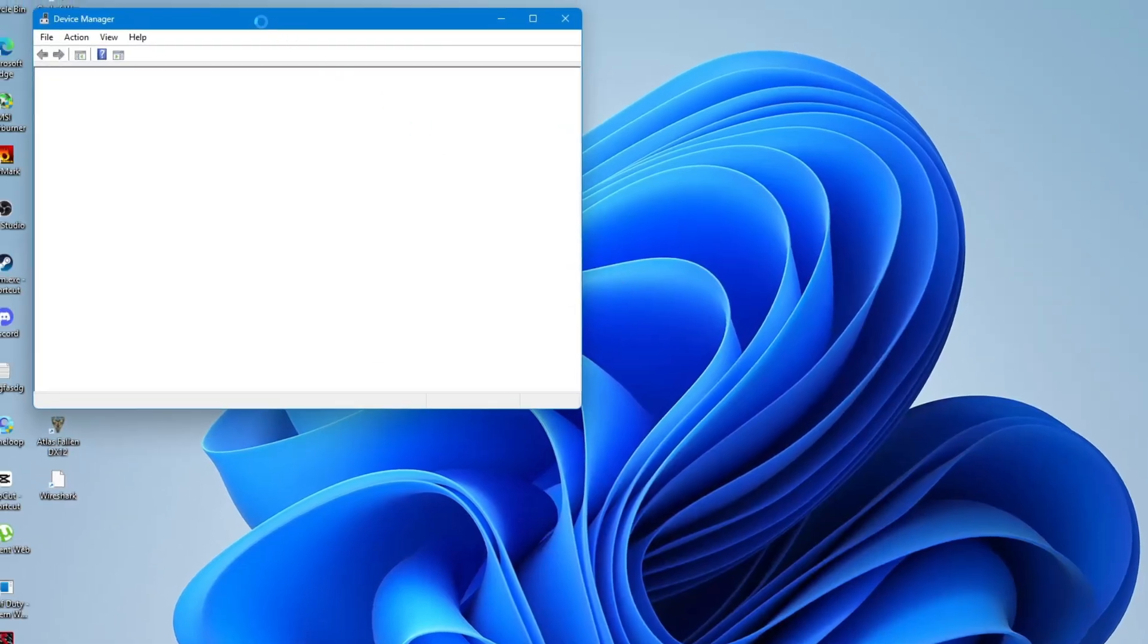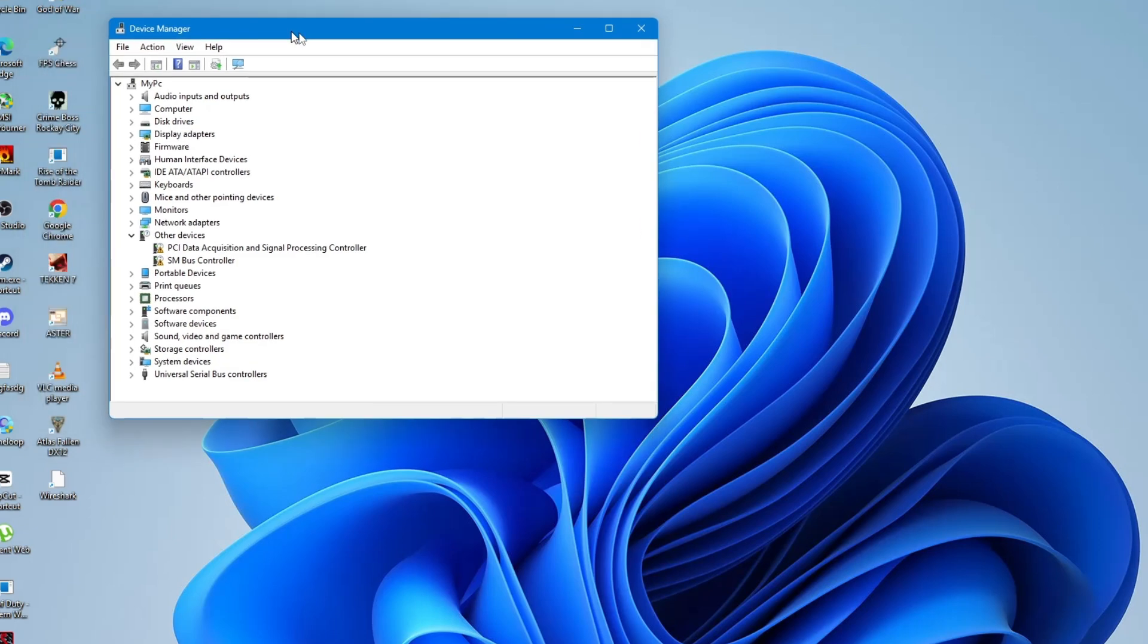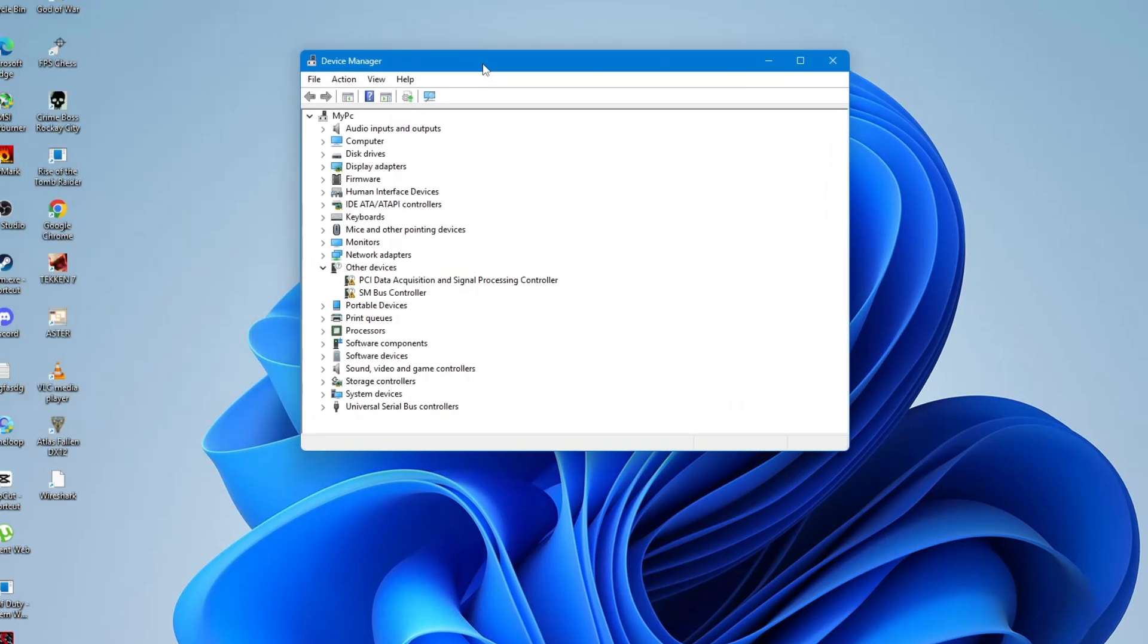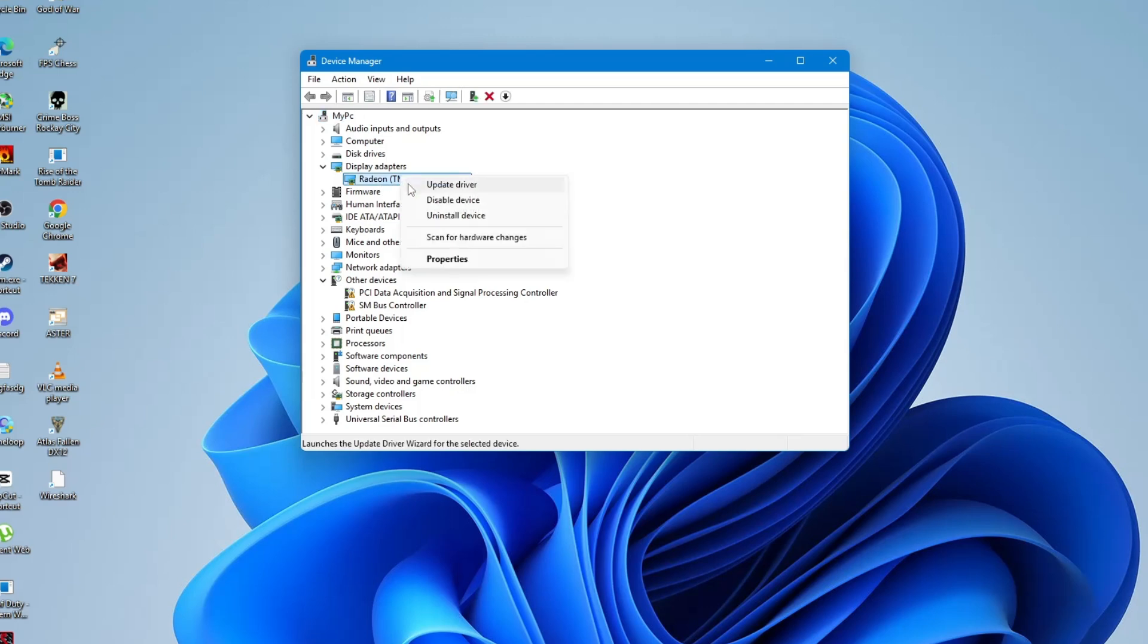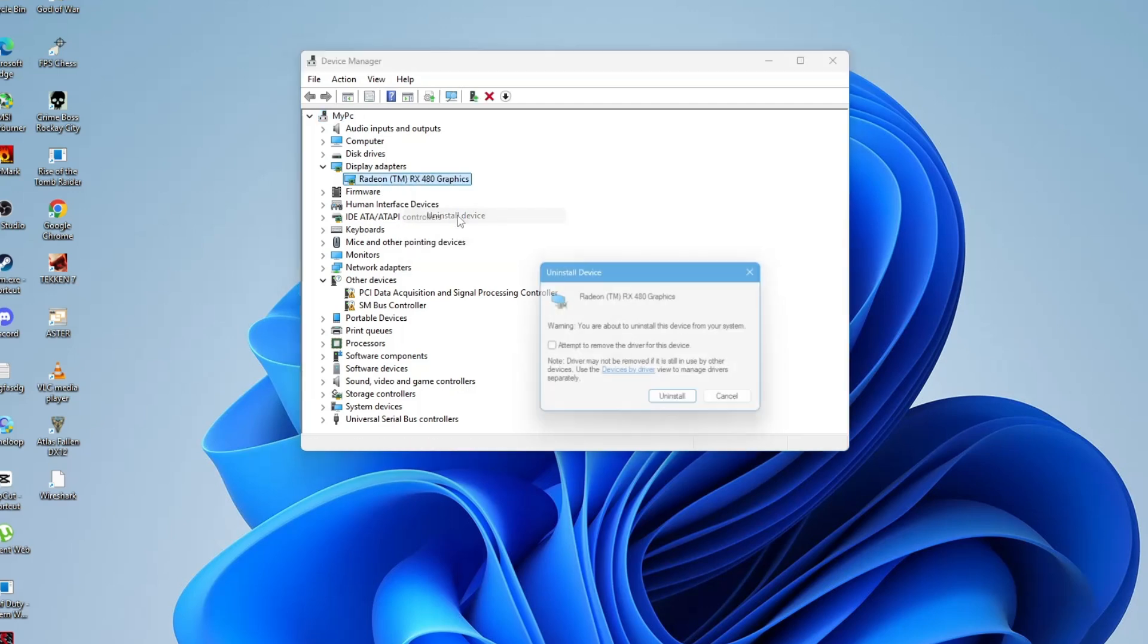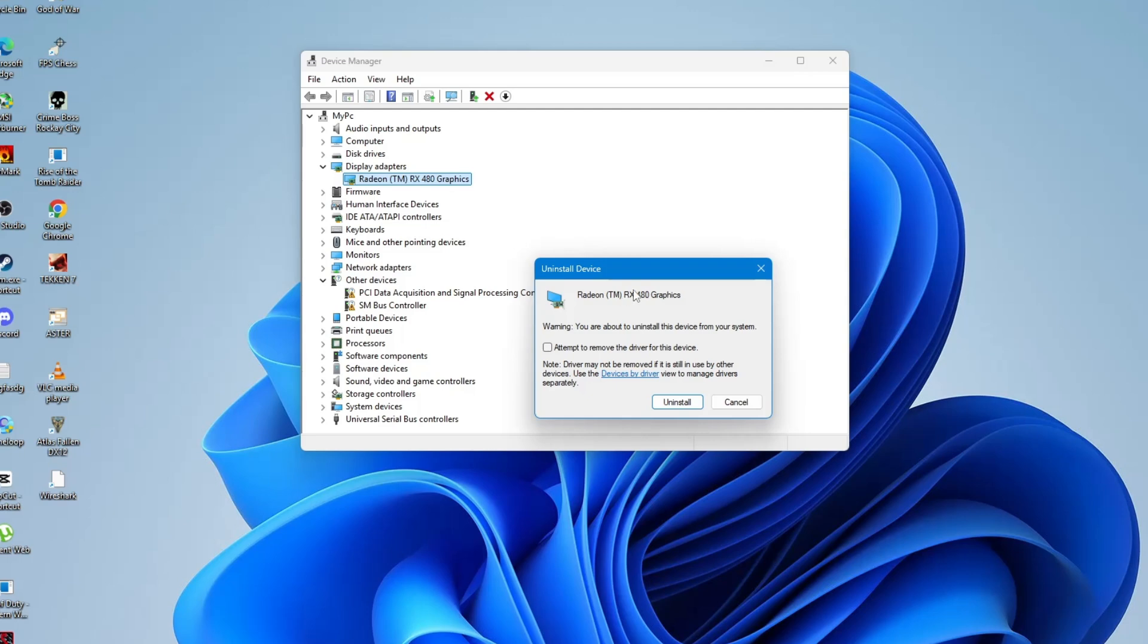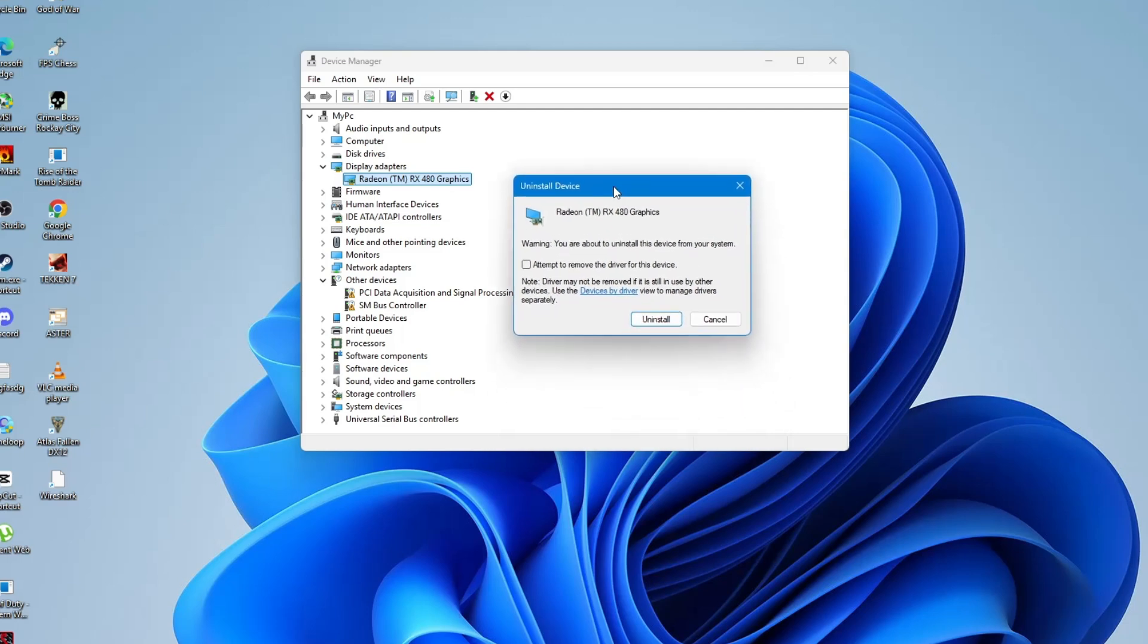Once the Device Manager window is open, look for the section called Display Adapters. Click the arrow next to it to expand the list. You should see your Display Adapter listed there. Right-click on it and select Uninstall Device. A pop-up will appear. Click Uninstall again to confirm.